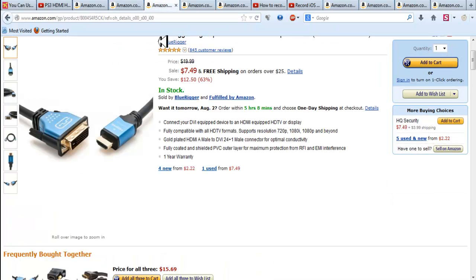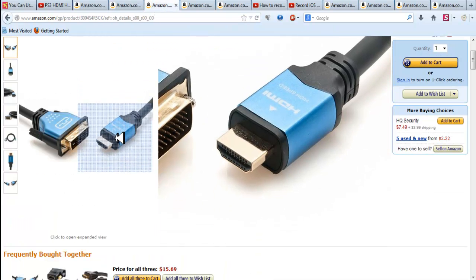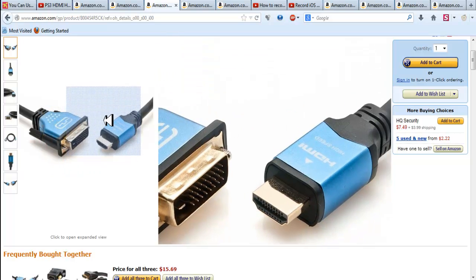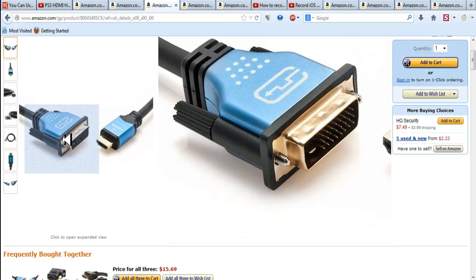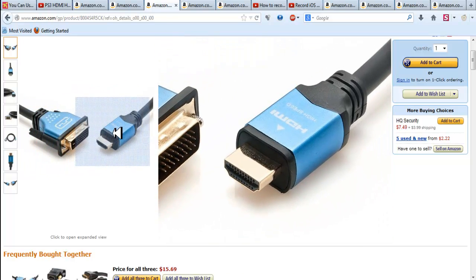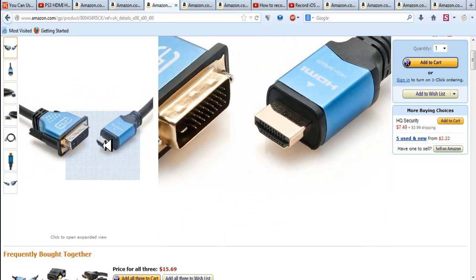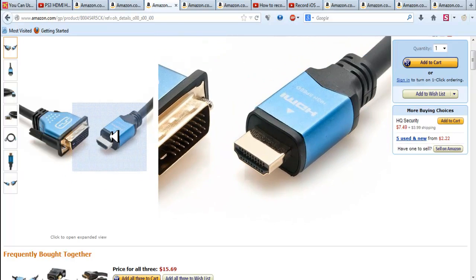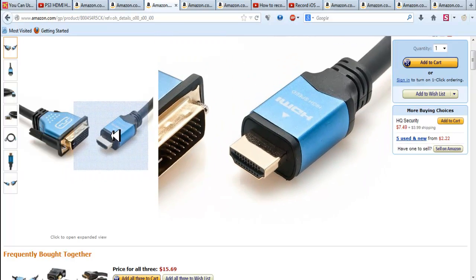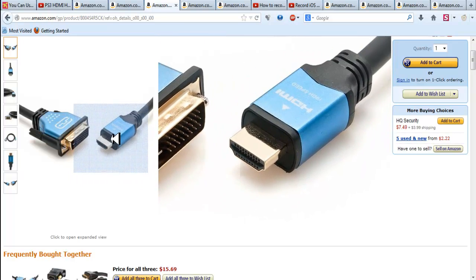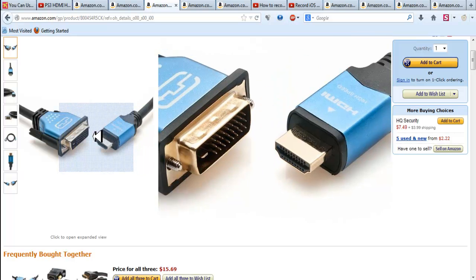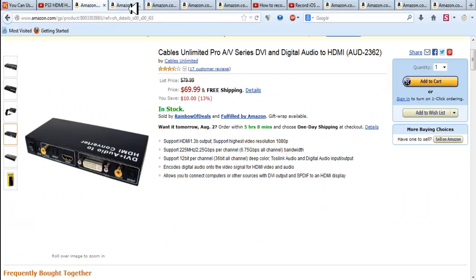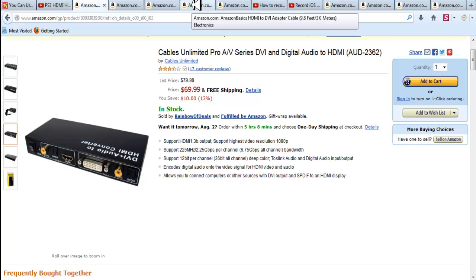So basically what you have to do, you have to get this cable right here, HDMI to DVI cable. So you stick the DVI part, HDMI part into the PS3 and then this part into this box or this box. It doesn't make any difference which one you get.